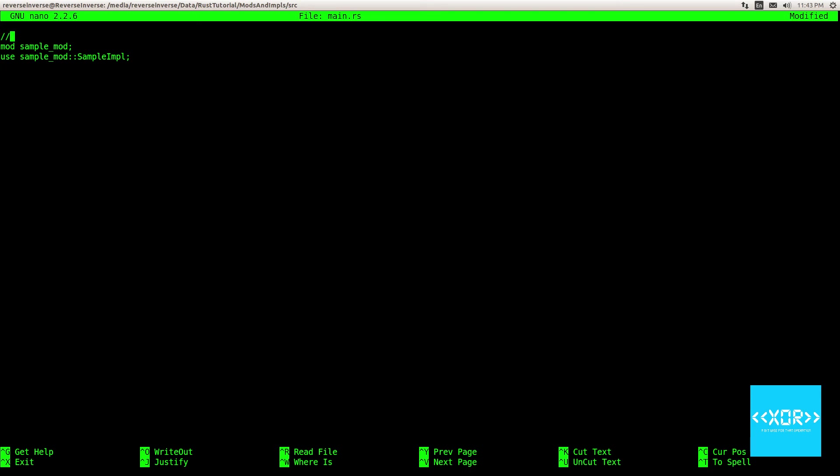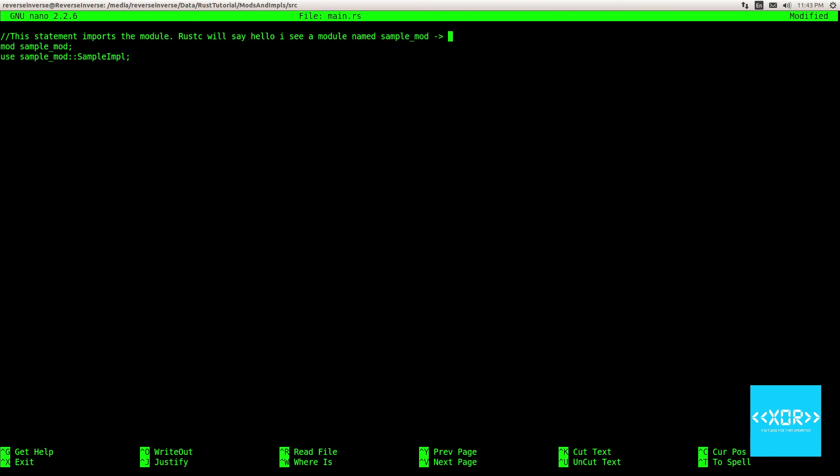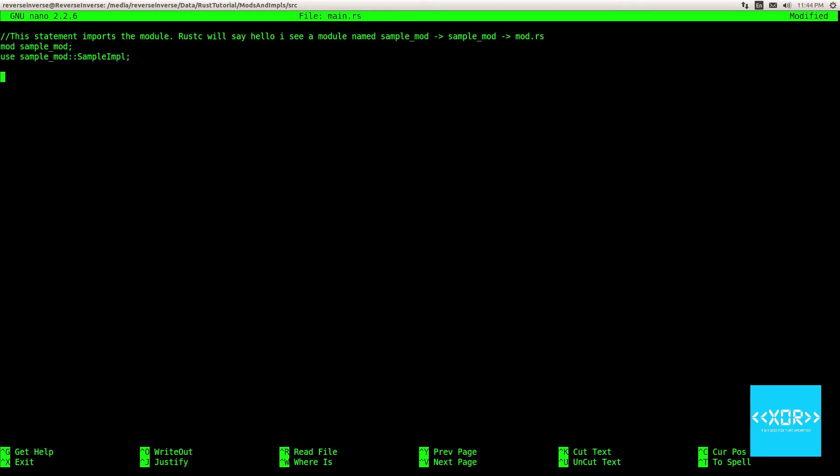So sample mod sample underscore sorry sample impl righto so basically what these two statements do is we'll put some comments here we'll see this statement imports the module so rust C will say hello I see a module named sample underscore mod that you're looking for and it will go sample mod in this directory is there a folder called sample underscore mod and if so does that folder contain a file called mod.rs and then it will take it'll open that file it'll take the contents of that and then what this does is this is kind of like using in fact not kind of it's kind of like using namespace std from C++ so that's just a using statement.